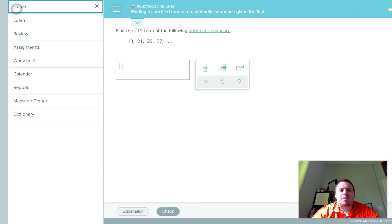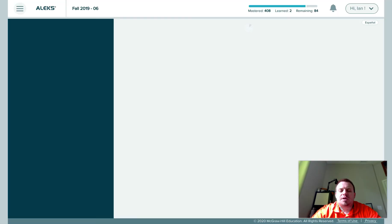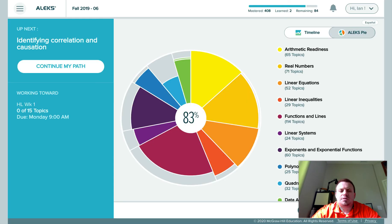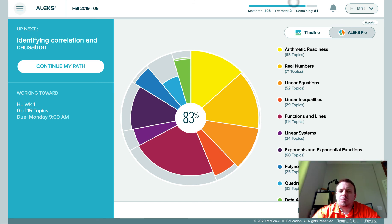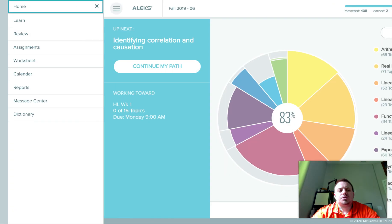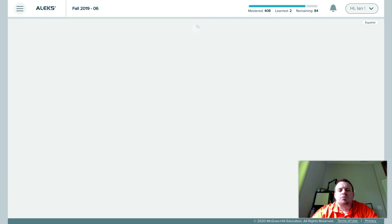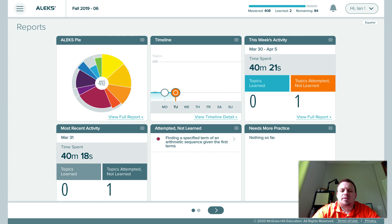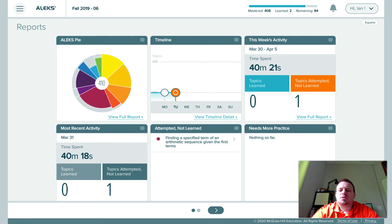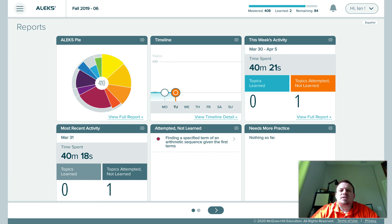So you can go back to the homepage. And if you had learned, if you'd completed one of those topics, it would show that up here. And it would also show that under reports. It would have shown that here on the timeline that you learned one. And you can see here, attempted, not learned one. So hopefully that gives you an idea of what the ALEKS path is and how to navigate within it.